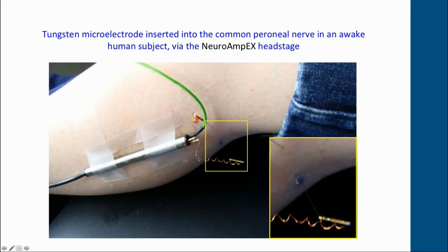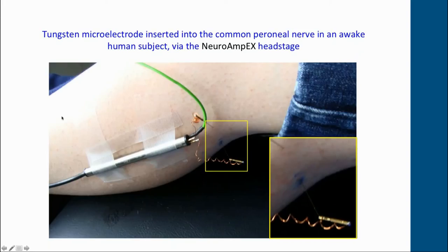We locate the nerve site by using surface stimulation through a one-to-two millimetre surface probe. We deliver cathodal currents of two to ten milliamps, and when we're over the nerve we get twitches of the innervated muscles and/or paraesthesiae — pins and needles — in the innervation territories of cutaneous fascicles. We then mark that site and insert the active recording microelectrode, and into the skin about a centimetre away we insert the inactive or reference electrode.